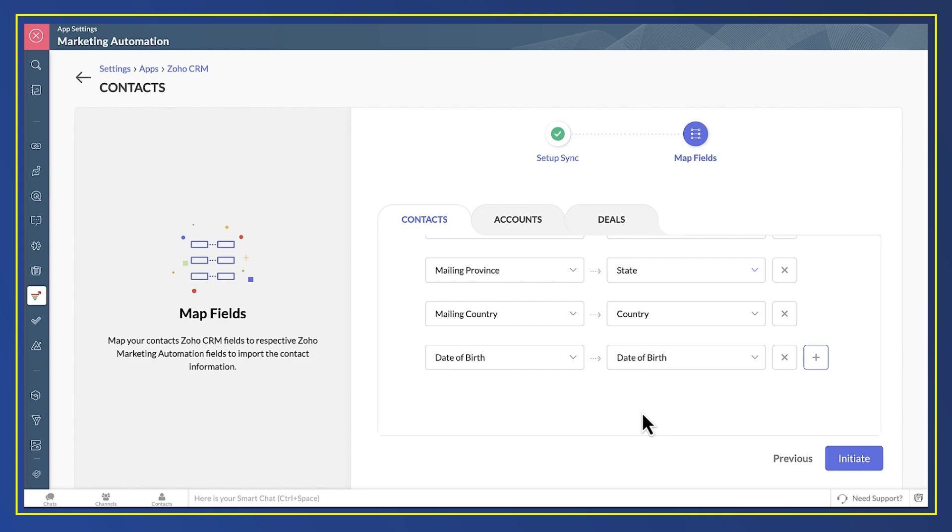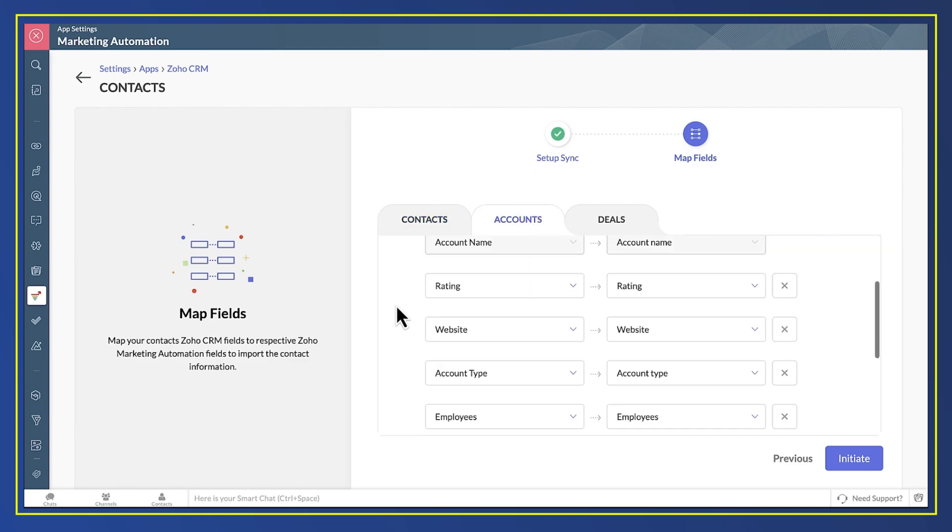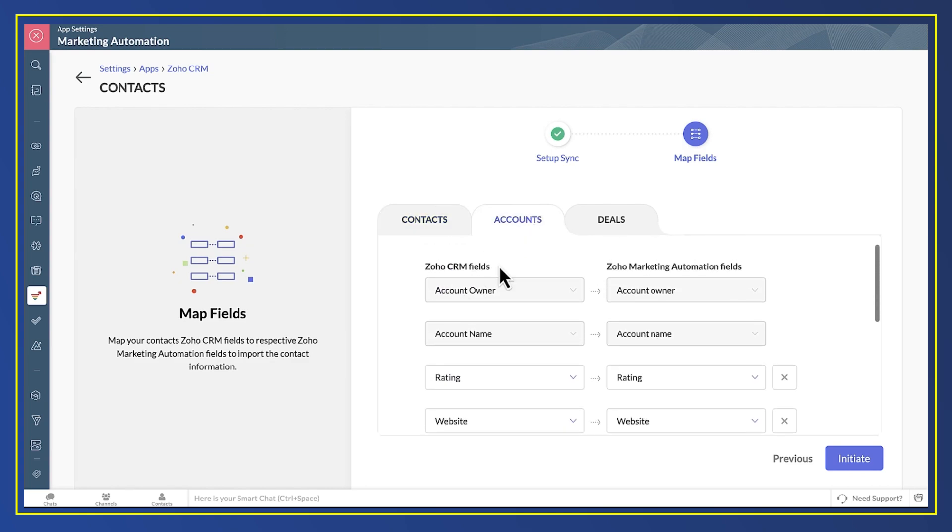What's really cool about this sync process is that it realizes you'll want Marketing Automation to know about the company a person works for and maybe even the deals you're working on with them. So fields from CRM's Accounts module and from its deals module are both available to be synced at the same time.